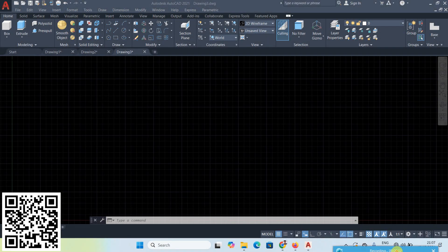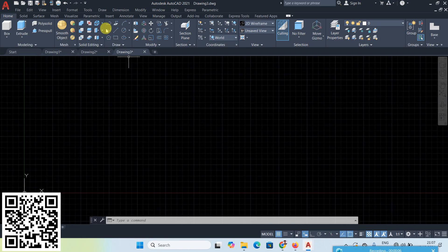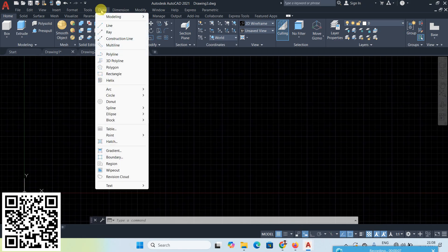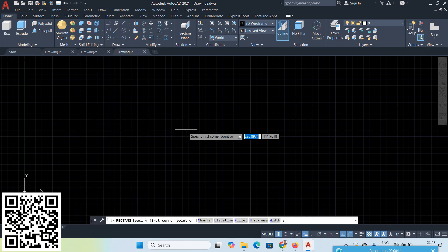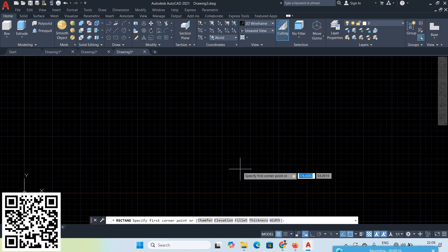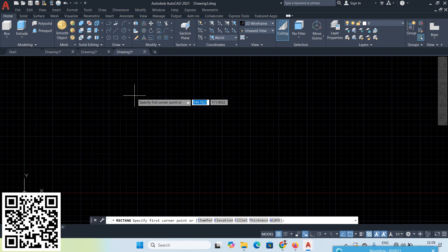Today's topic is Rectangle. We already completed up to polygon in the previous day, so today's topic is Rectangle. Go to the Rectangle now. The options available are Chamfer, Elevation, Fillet, Thickness, and Width.